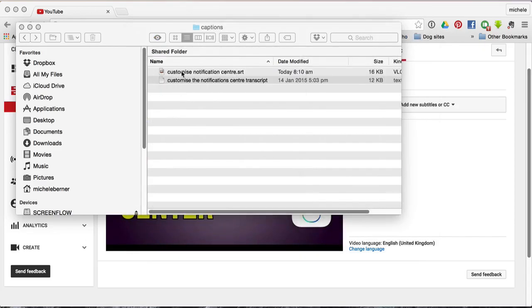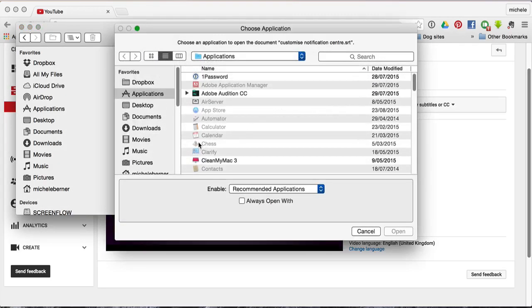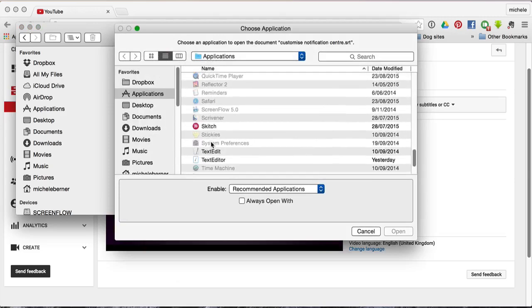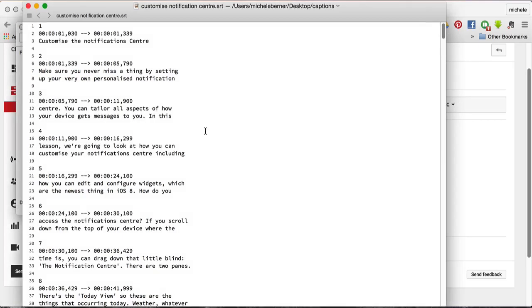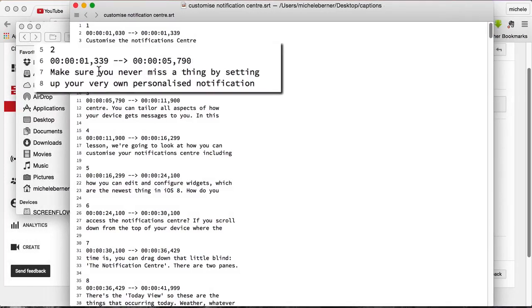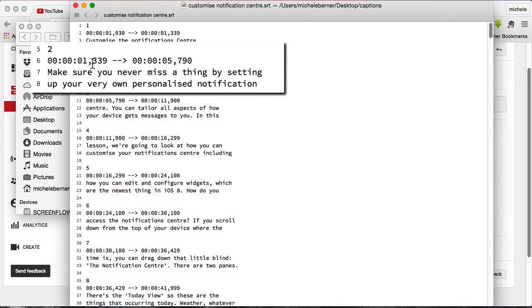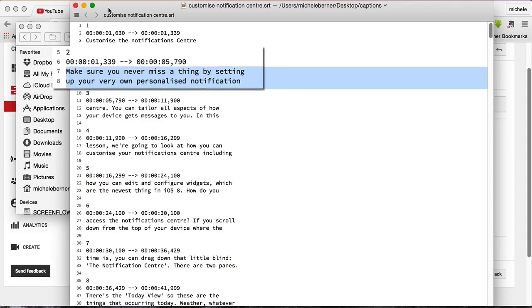If you have the SRT file, that's a text file so you need to open it in a text editor. An SRT file has the actual timings put into it. So at 1.339 seconds up to 5.790 seconds, this is the text that will appear on the screen as a subtitle — that's already been done, the work's been done for you.